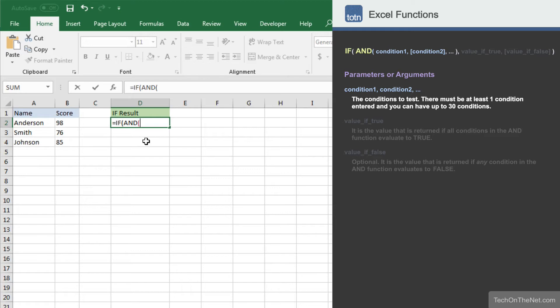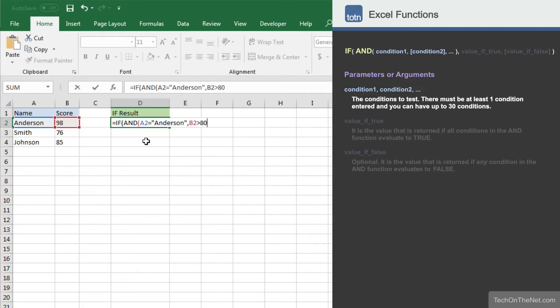So let's enter the AND function with our conditions now. In our example, we want to test to see if the value in cell A2 is equal to Anderson and the value in cell B2 is greater than 80.